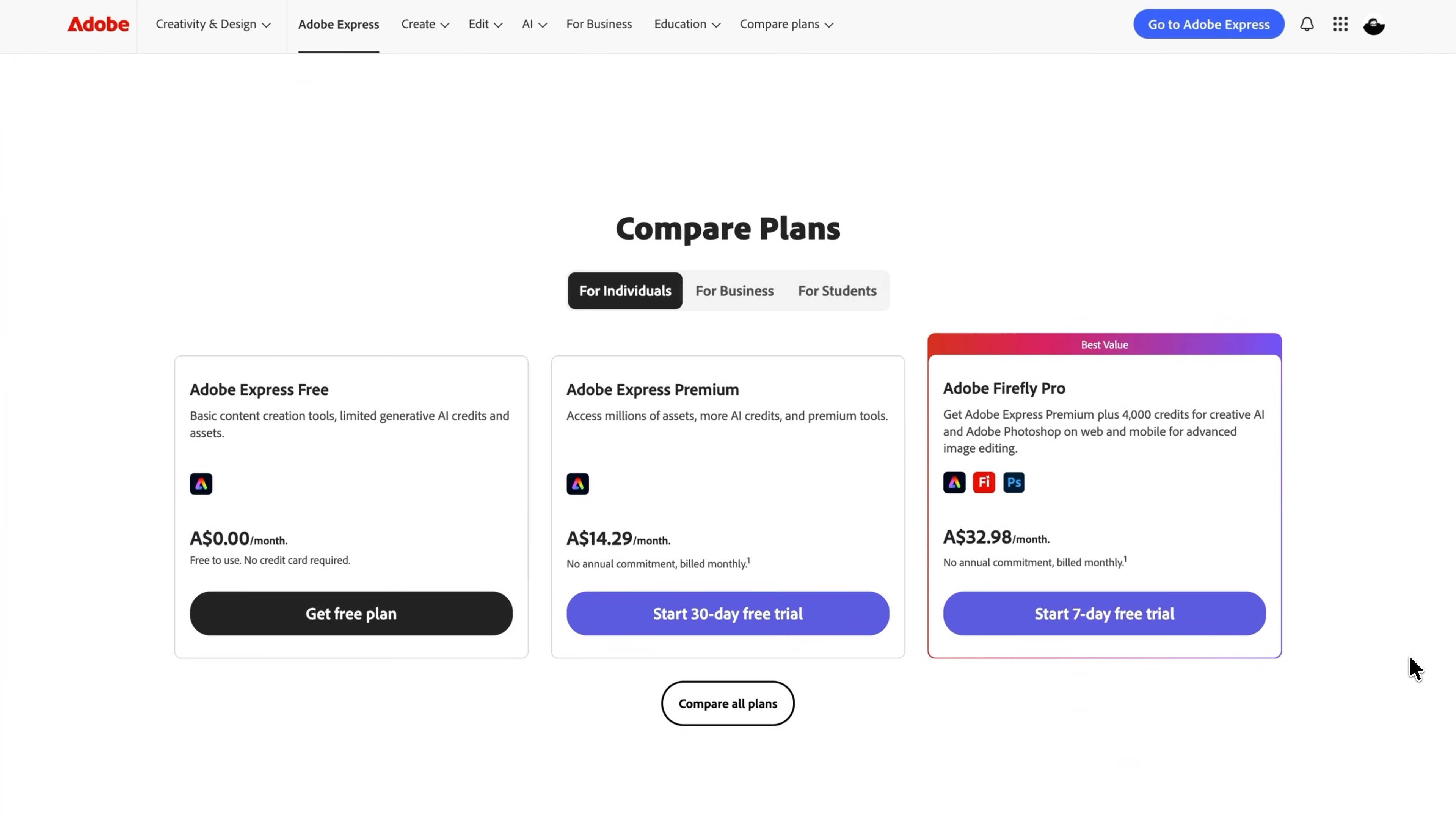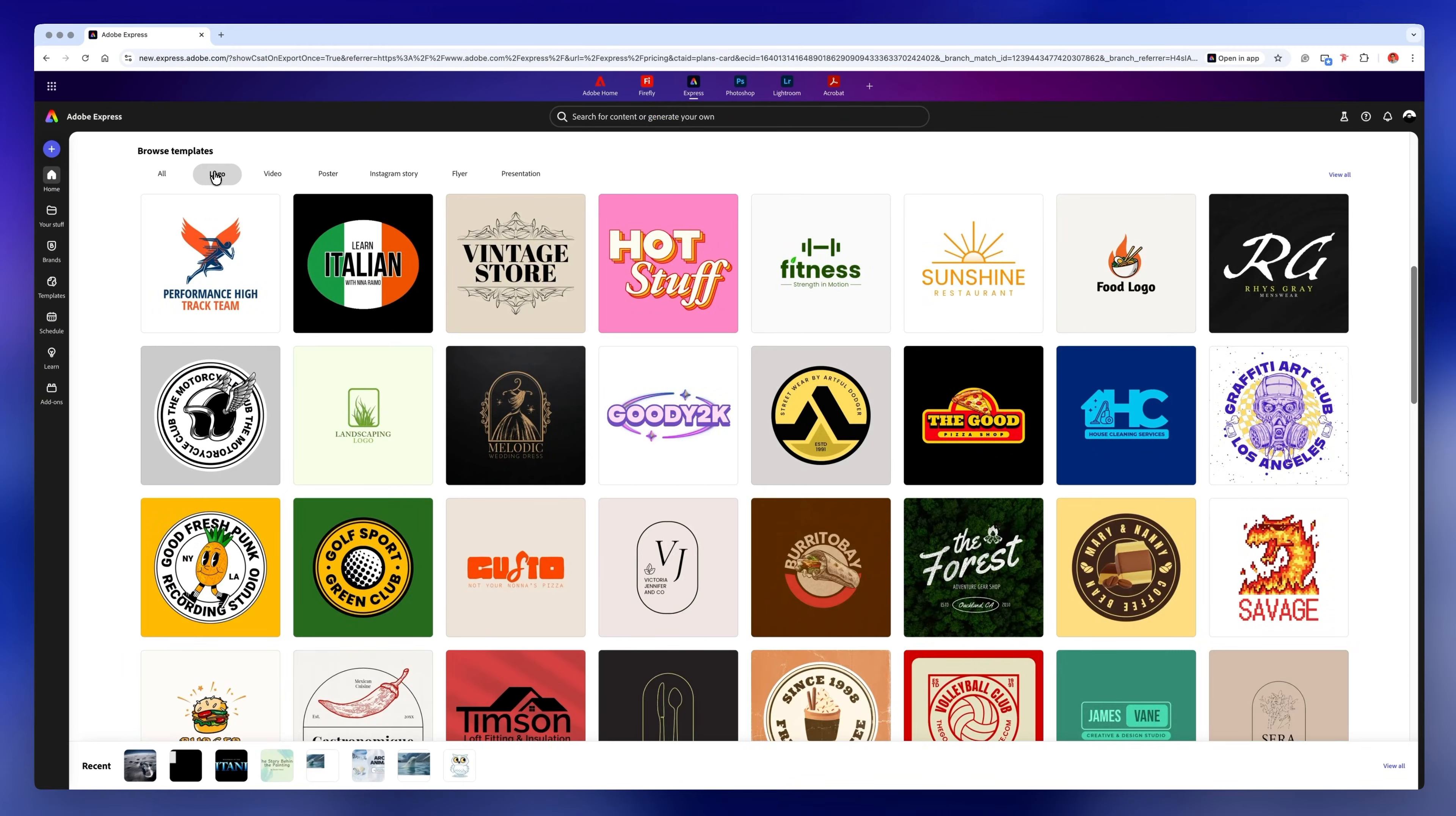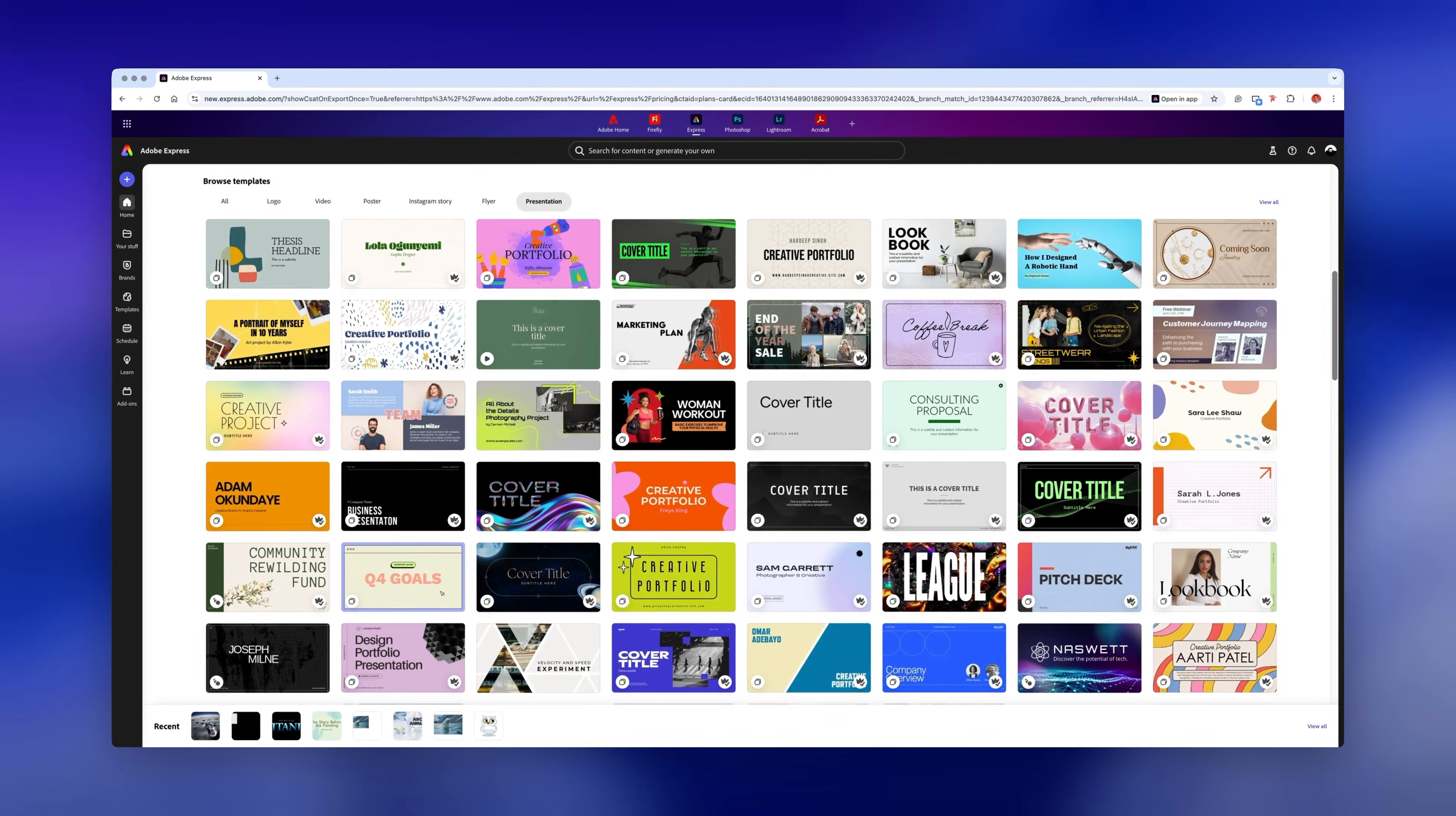You can access Adobe Express for free by going to adobe.com/express. You can start from a template or from scratch. There are templates for logos, videos, posters, flyers, and of course, for presentations. But this time I'll start a presentation from scratch.